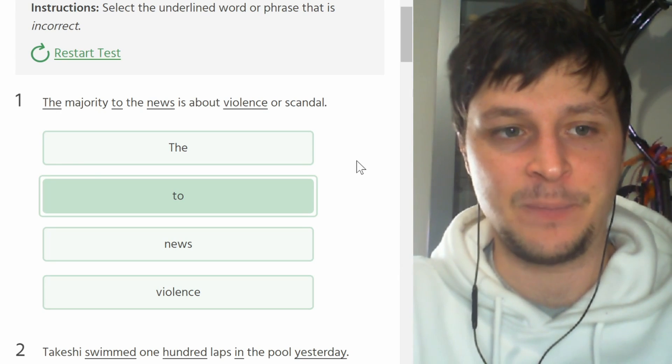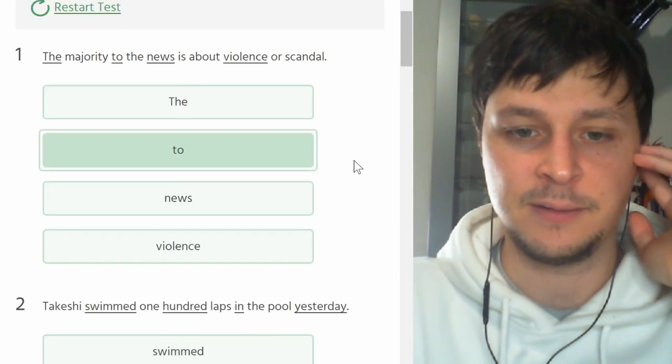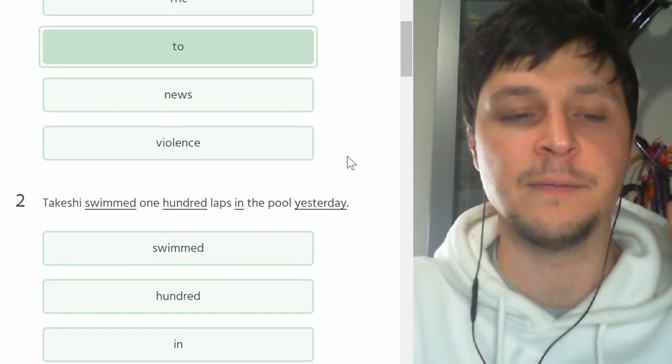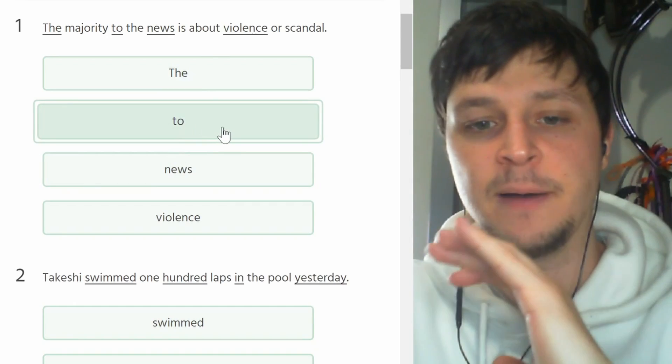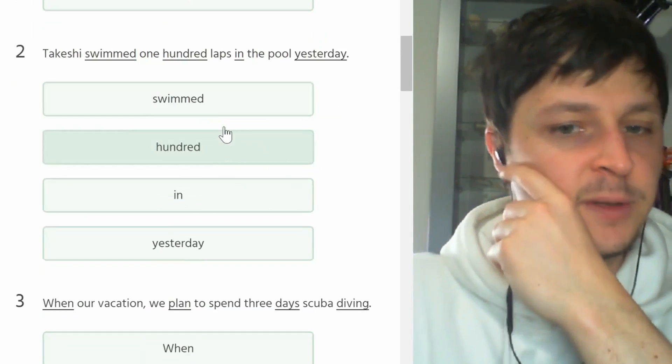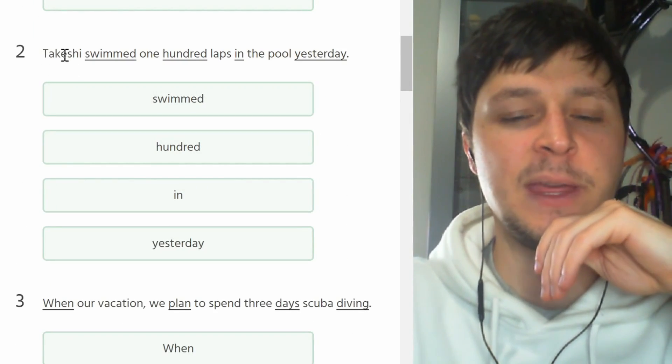Number two. Takashi, why do they keep using Japanese names? Strange.